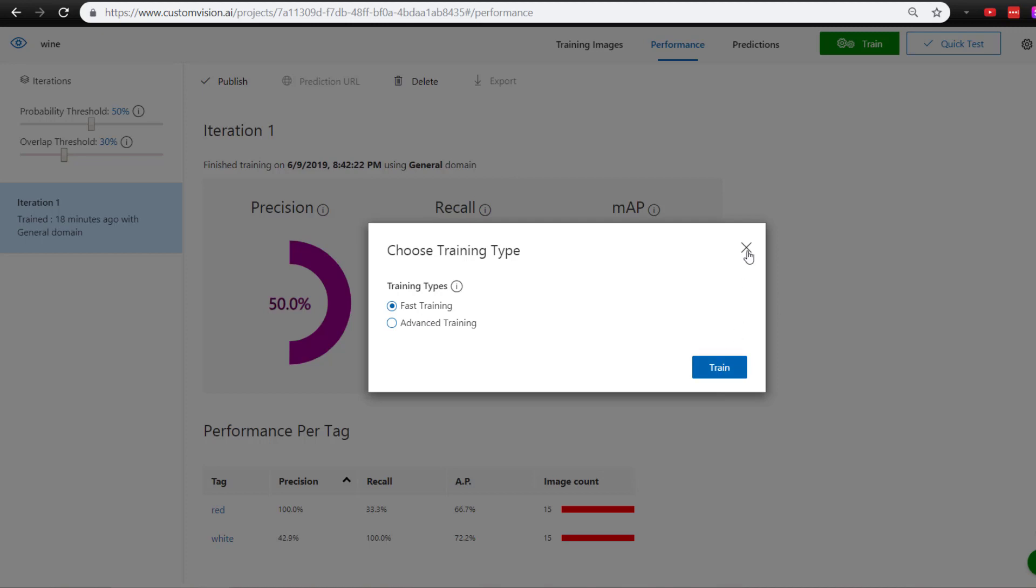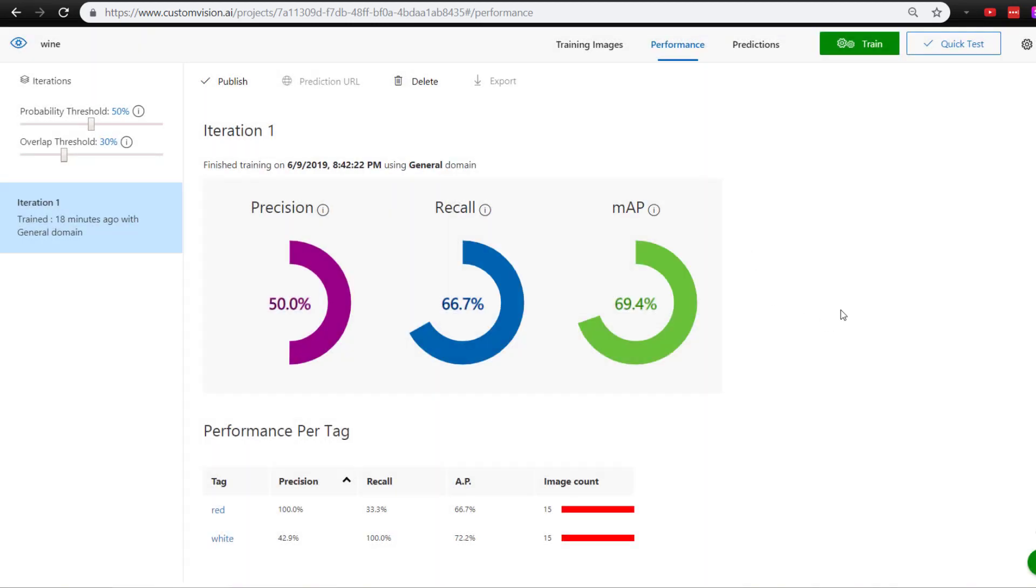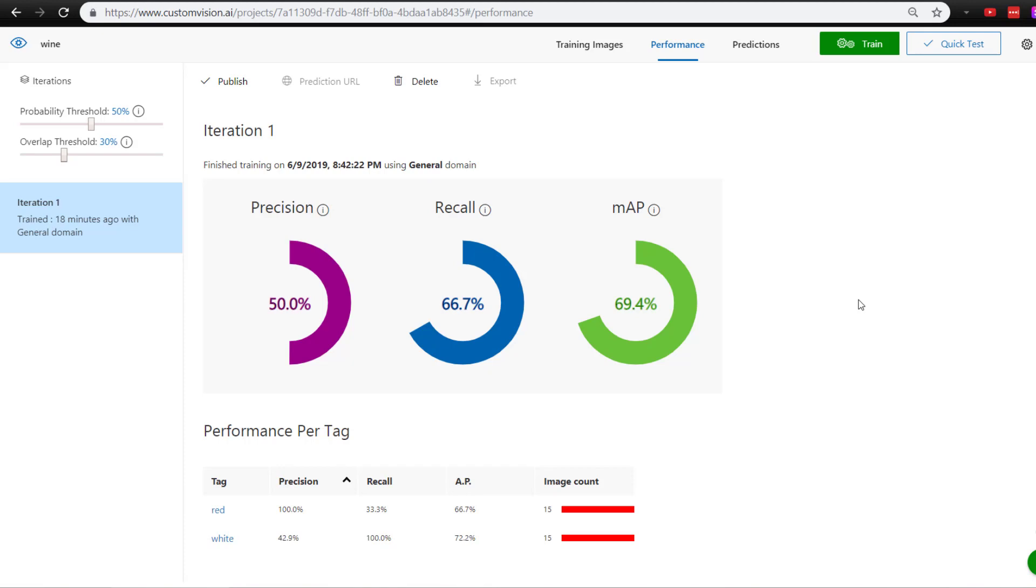That's how we create an object detection model using the Custom Vision service. In another video, I'll show how to use the Python SDK to use the model we generated here to programmatically detect wine from images. Thanks for watching, and we'll see you next time.